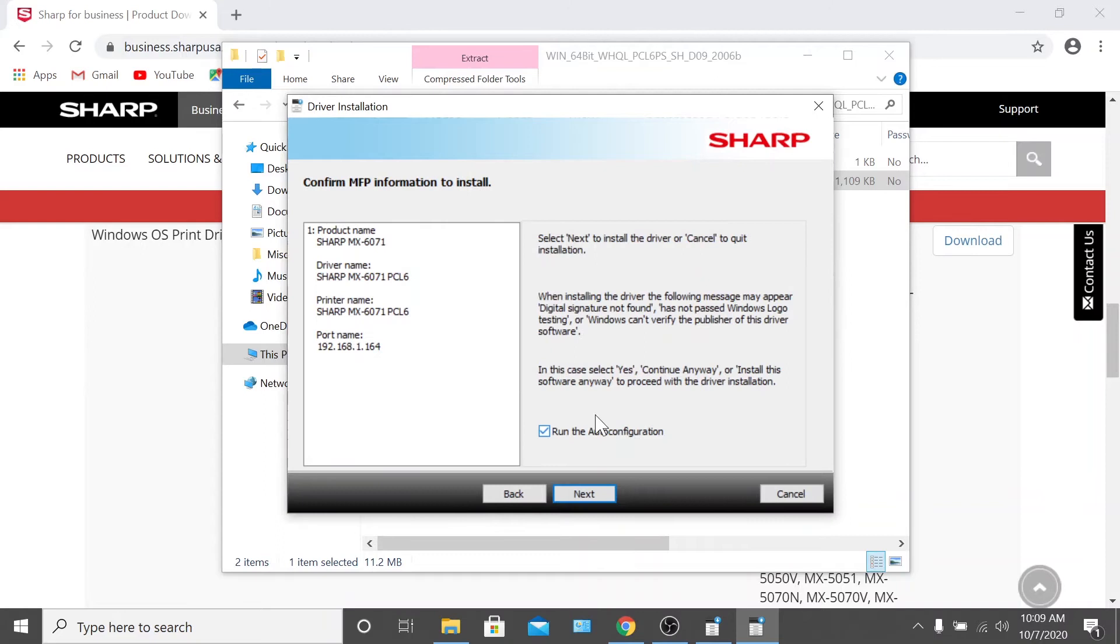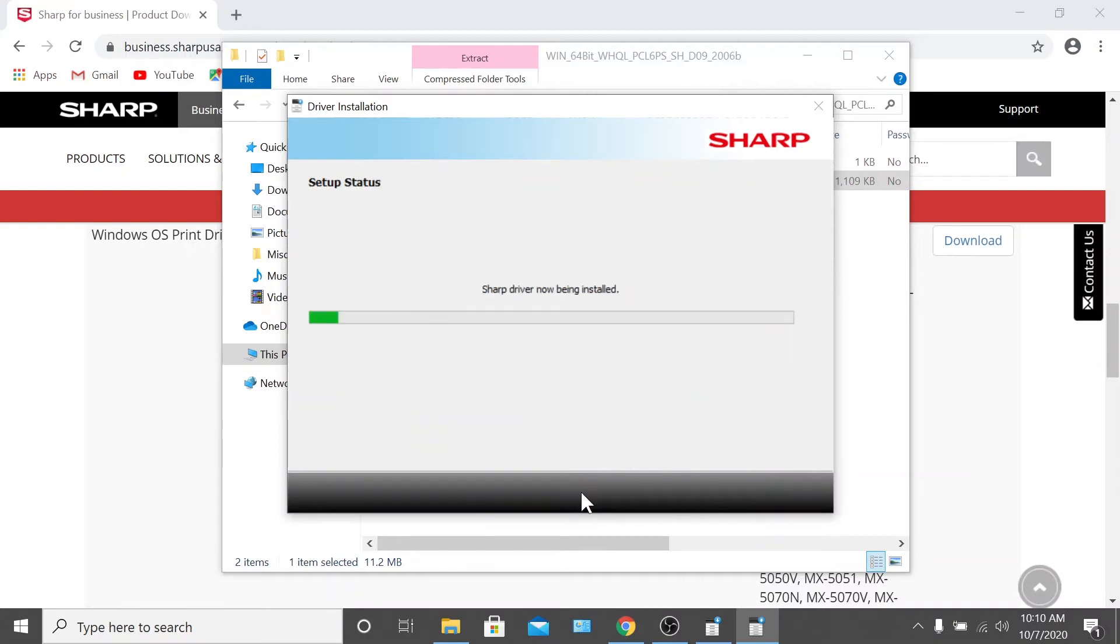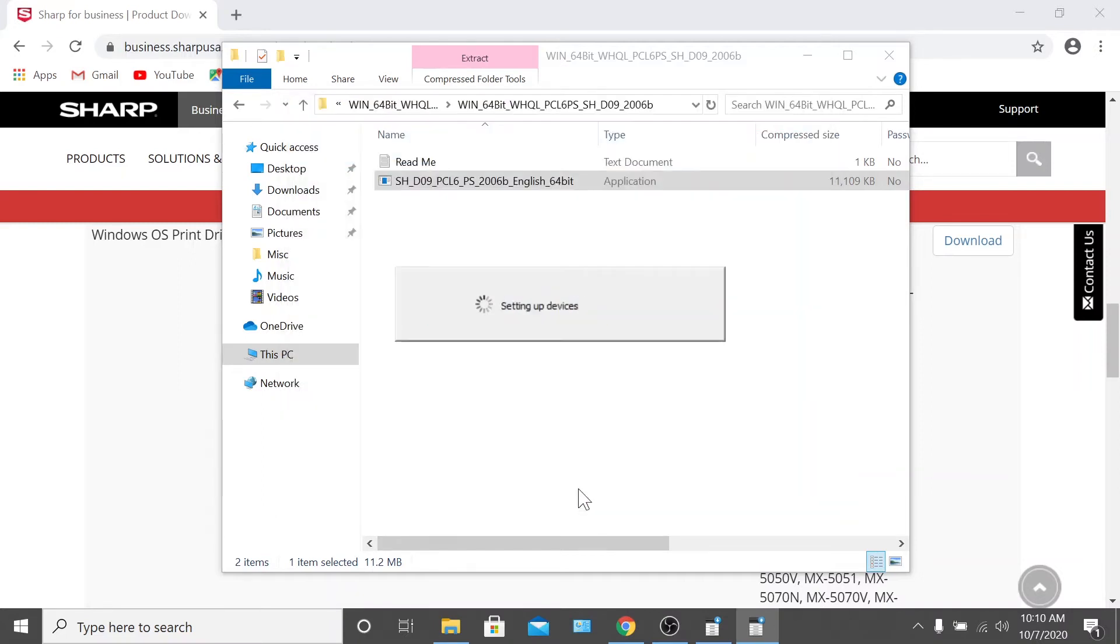On the next screen, verify your device on the left. Then make sure that run auto configuration is checked and click next. From there, the wizard will complete the installation.